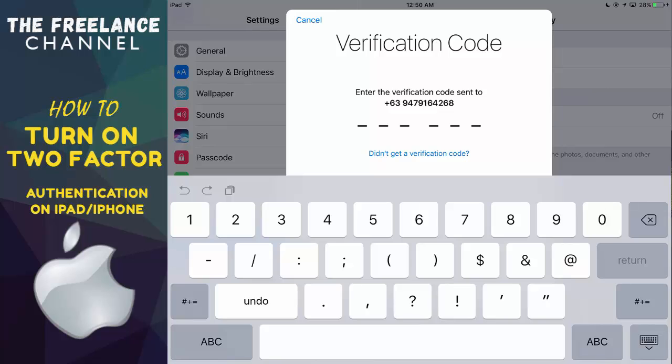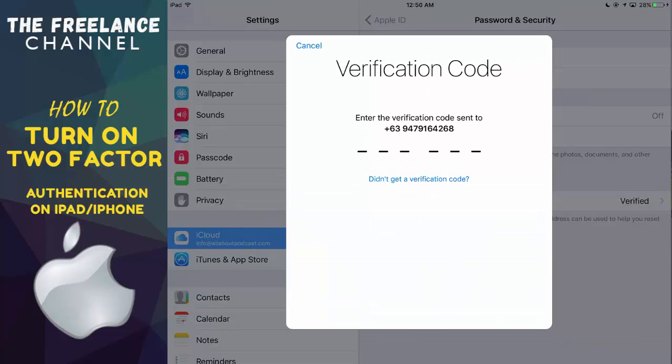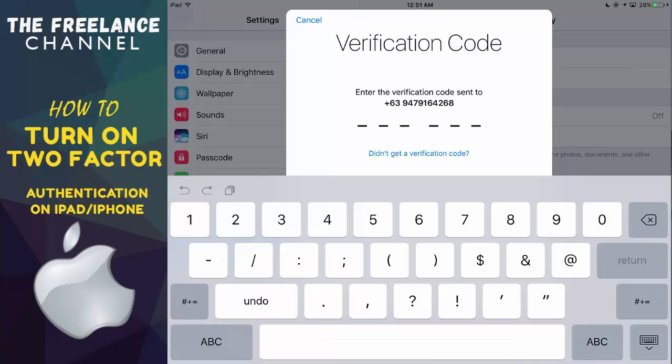So from here we'll receive an SMS. There you go, I've received the SMS message and this one says your Apple ID verification code is... Let me go ahead and type it. That's three four seven four four one.